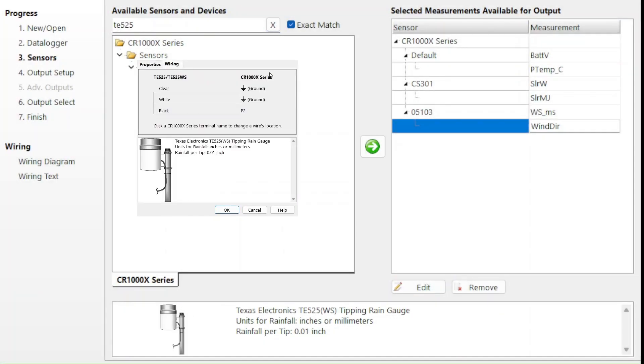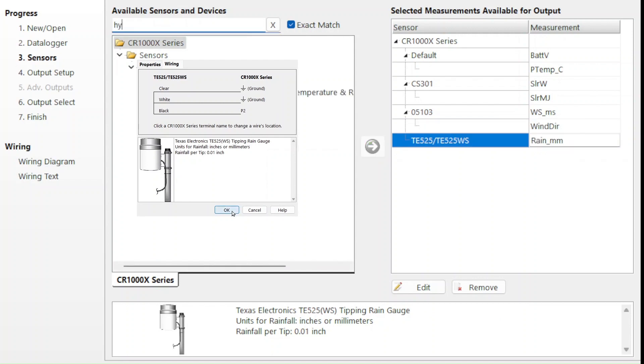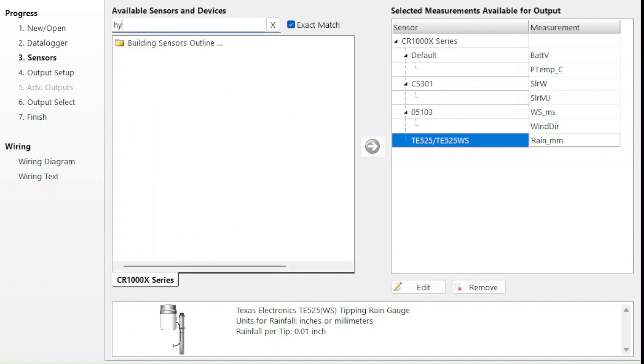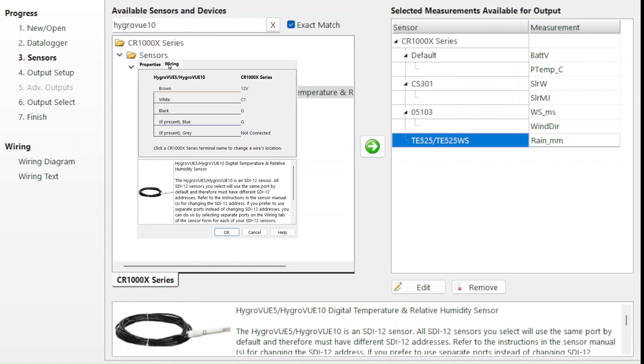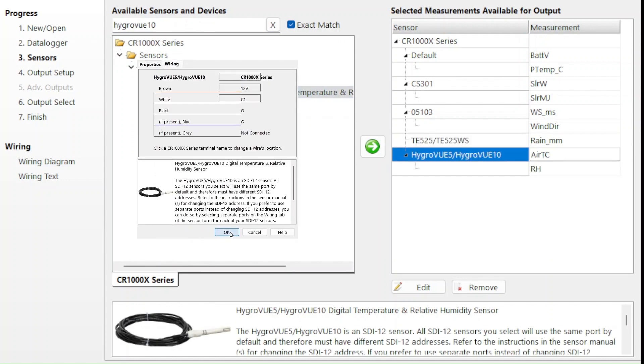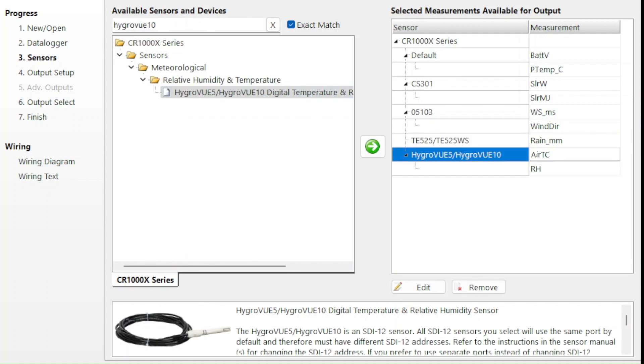In part one of this video series, I showed how to use Campbell Scientific's shortcut program generator to generate a wiring diagram that matches the existing wiring setup for a program that is already running.